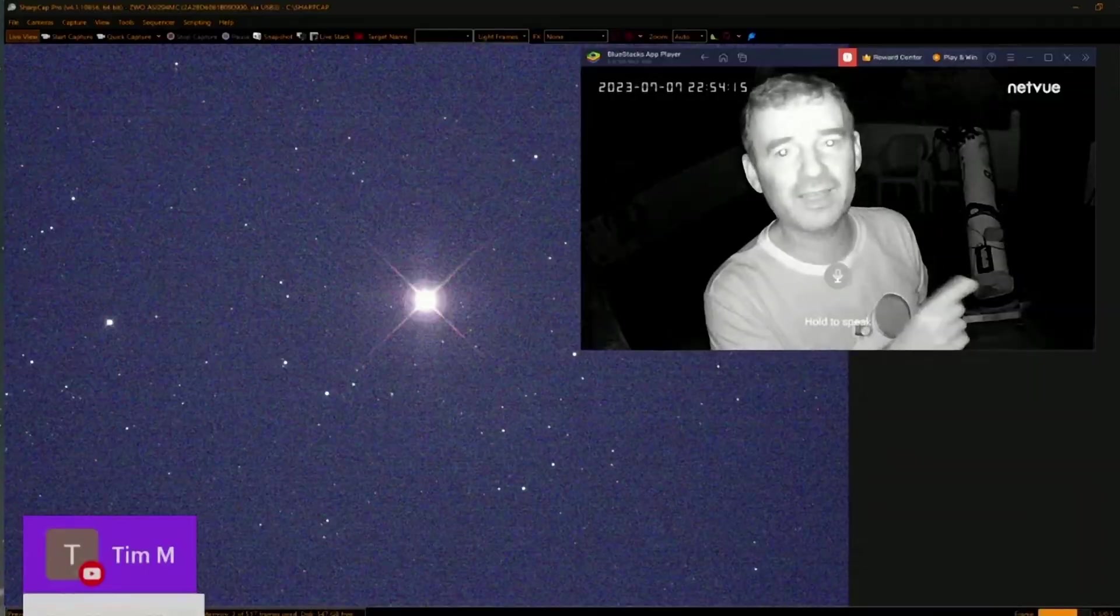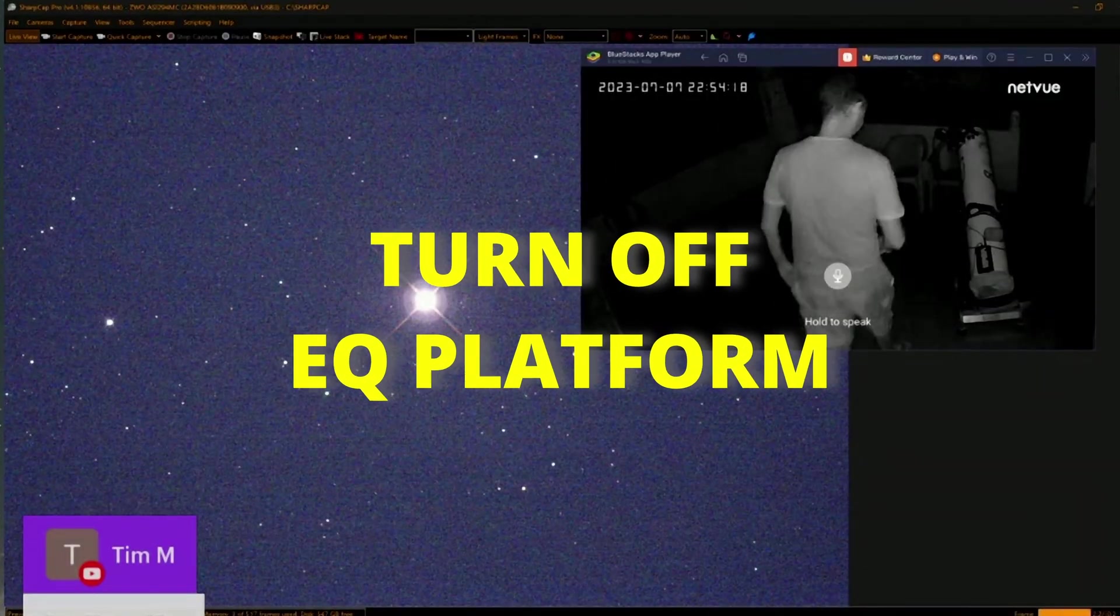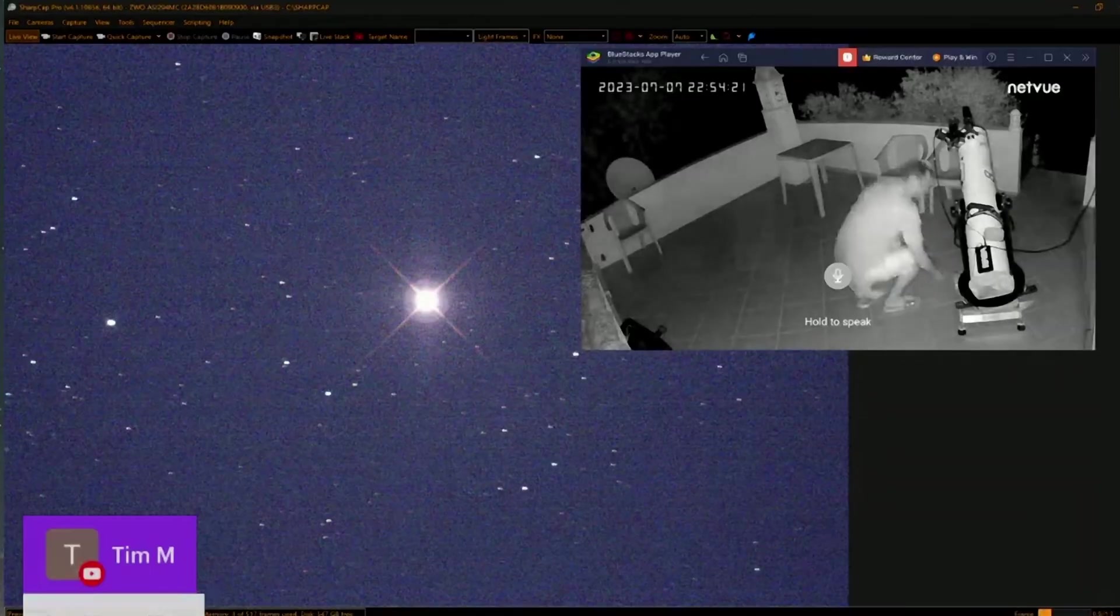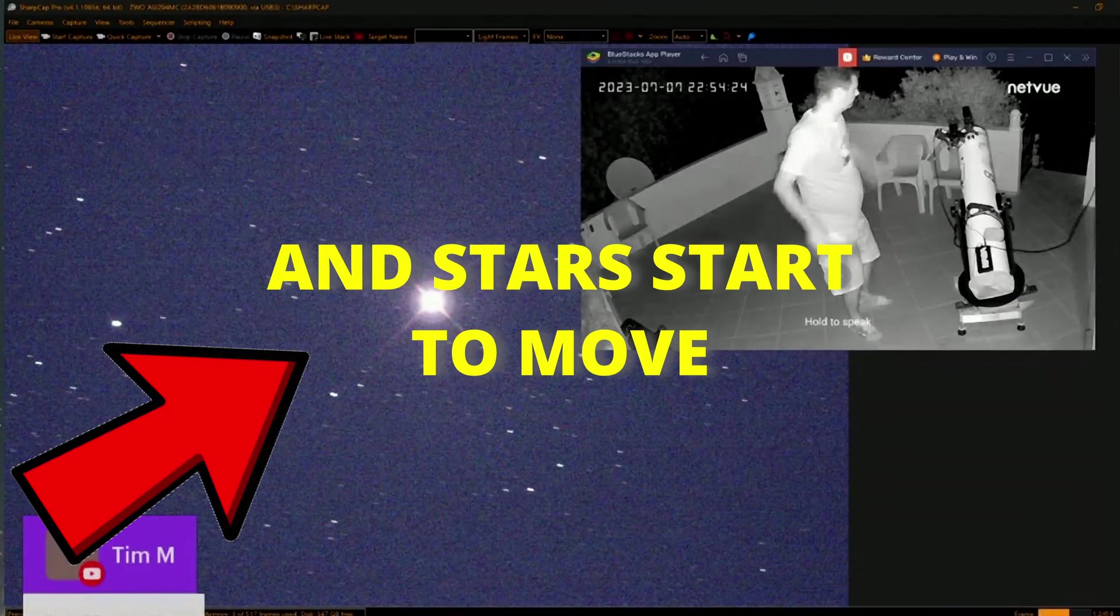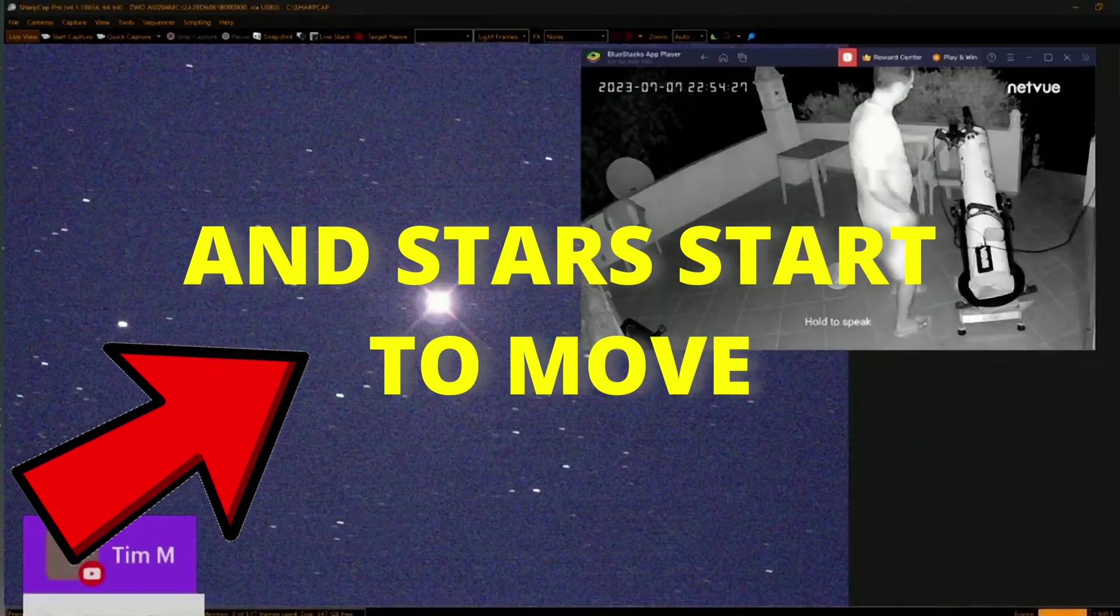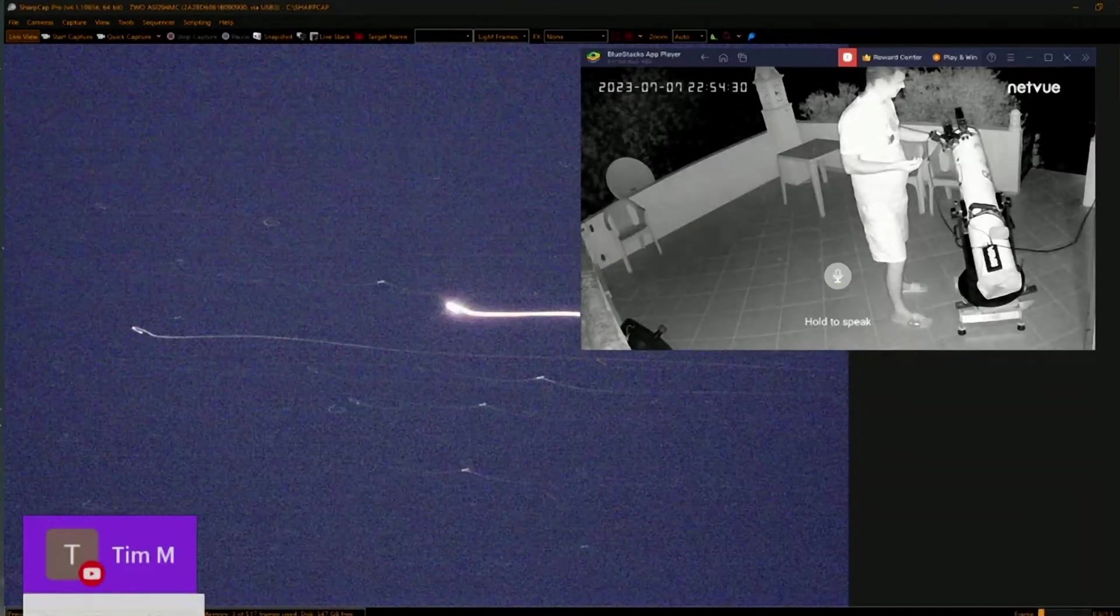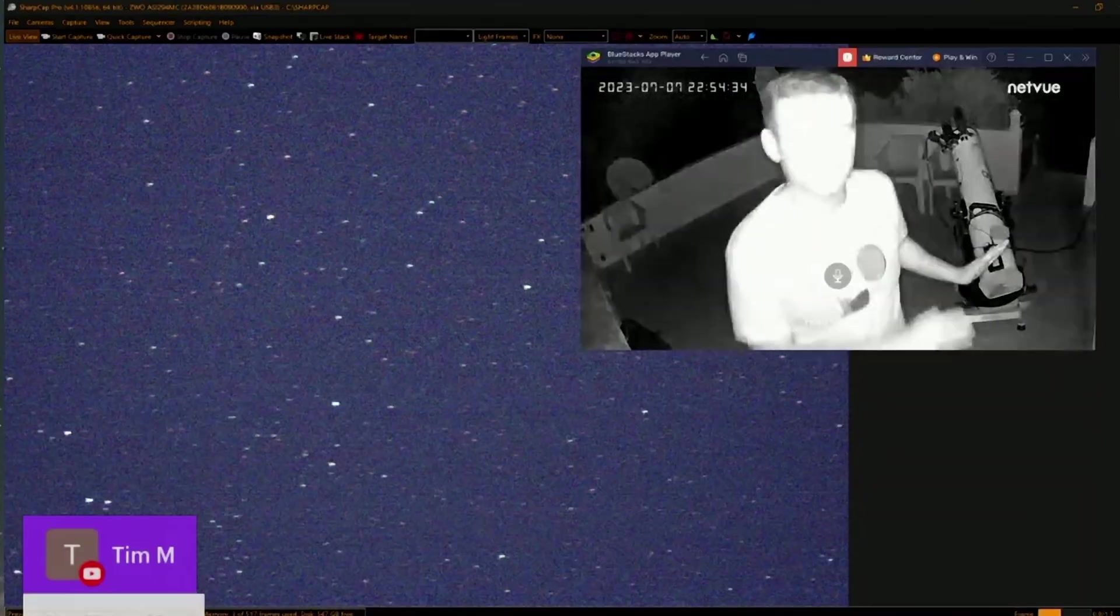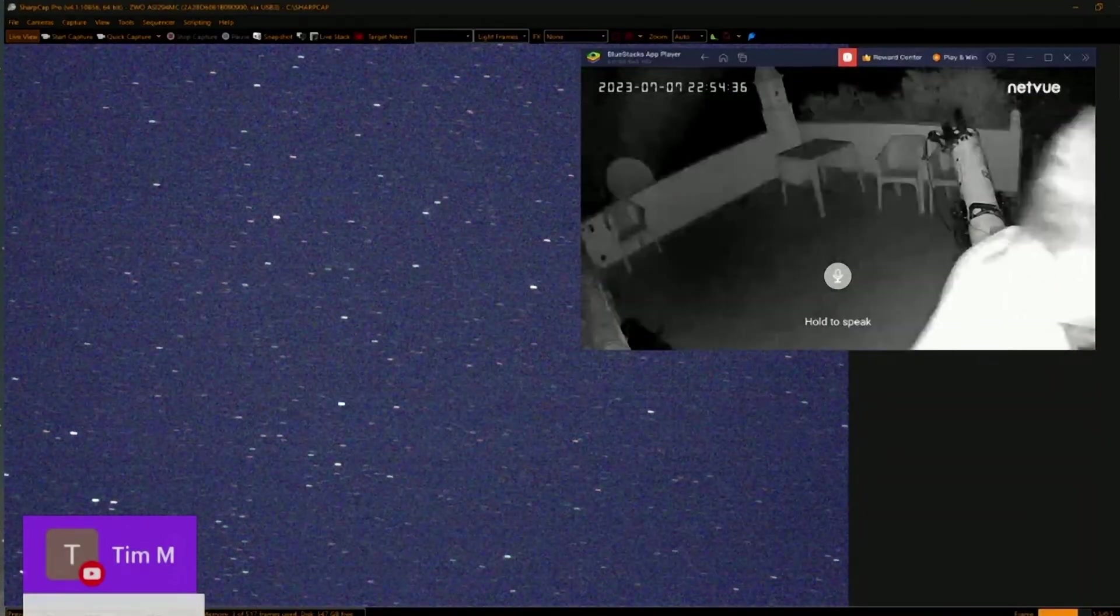Now look what I'm going to do: I will disconnect the platform. I will move the telescope. I move the big telescope, and look at this.